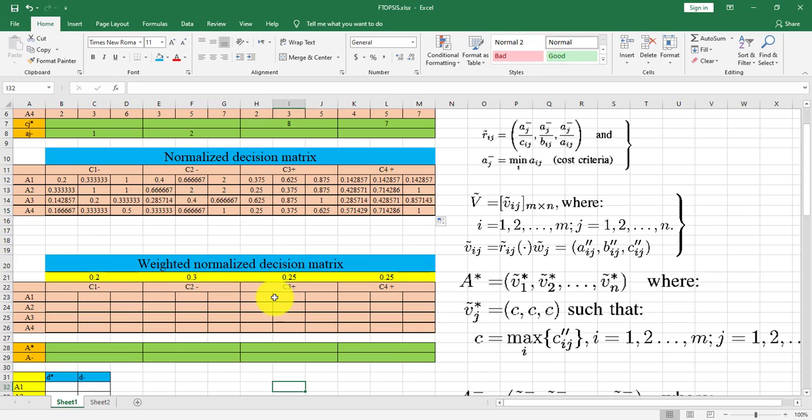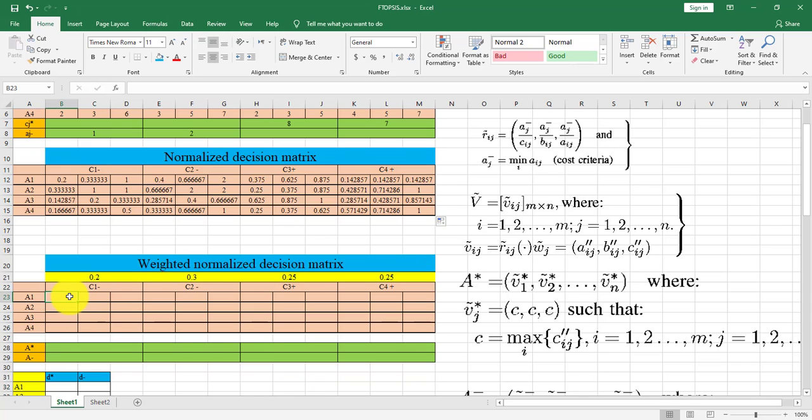Then we should complete the weighted normalized decision matrix. This matrix is formed by multiplying the normalized decision matrix by the weight of each criterion.